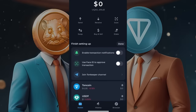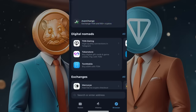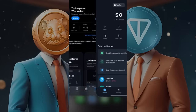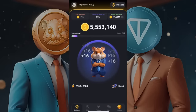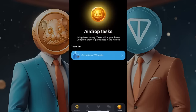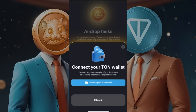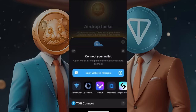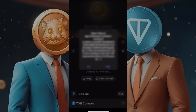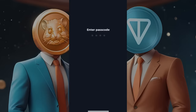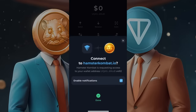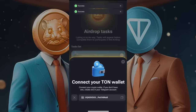Now we need to link this with Hamster Combat. Go to the airdrop section and click on 'Connect your TON Wallet' again. Click on TON Keeper, then on the app icon, and finally on 'Connect Wallet.' Enter your password, and it will successfully connect to Hamster Combat. You will be redirected back, and your wallet will be connected.